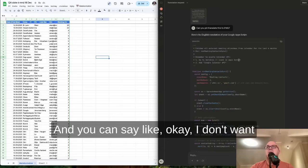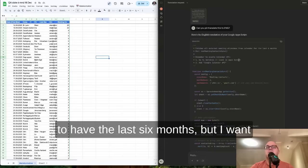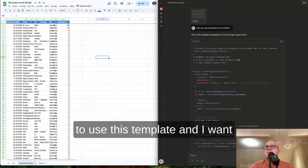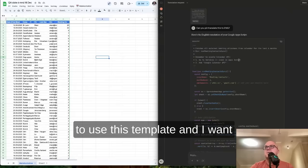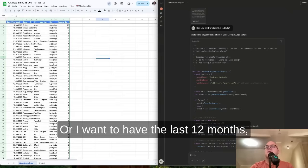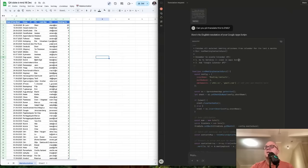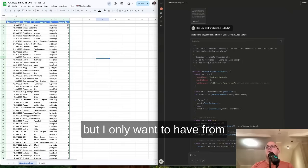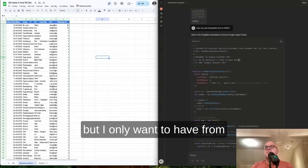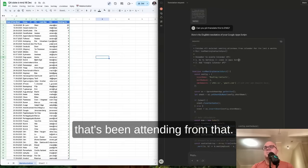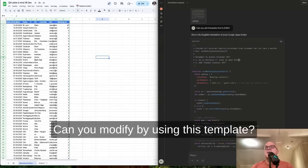You can say, okay, I want to have the last six months, or I want to use this template for the last three months. Or I want to have the last 12 months, but I only want to have from this domain, everyone that's been attending from that. You can modify it by using this template.